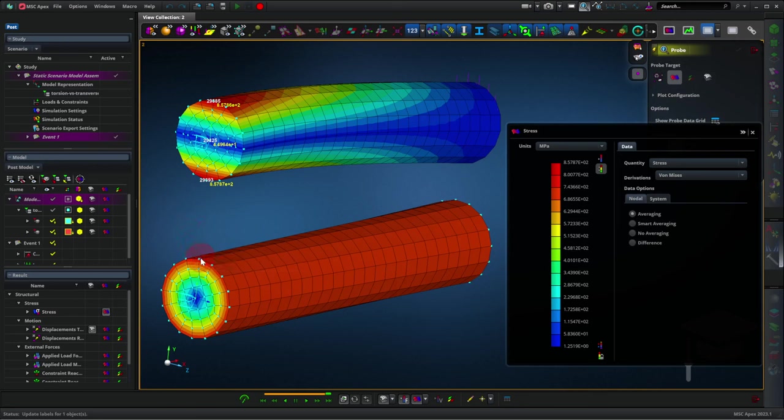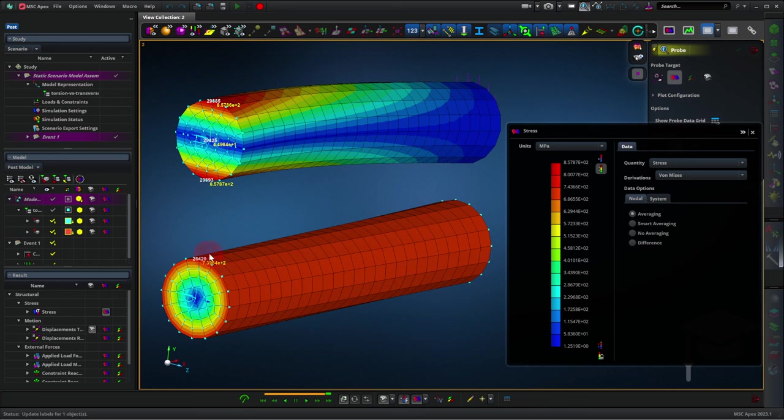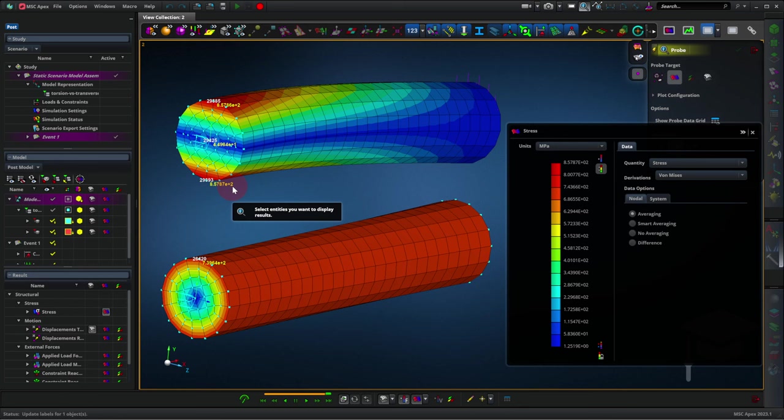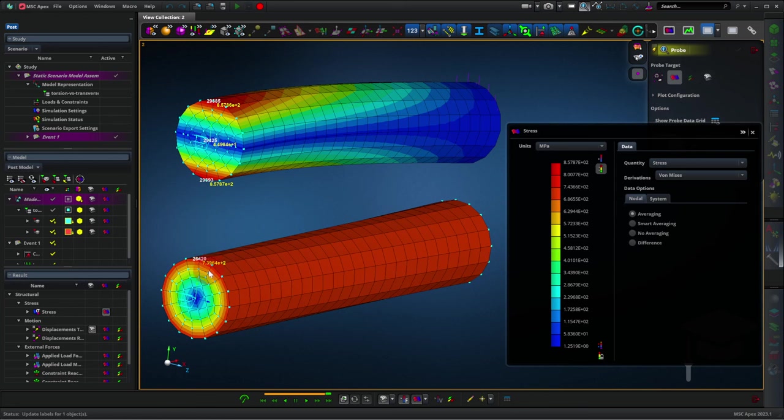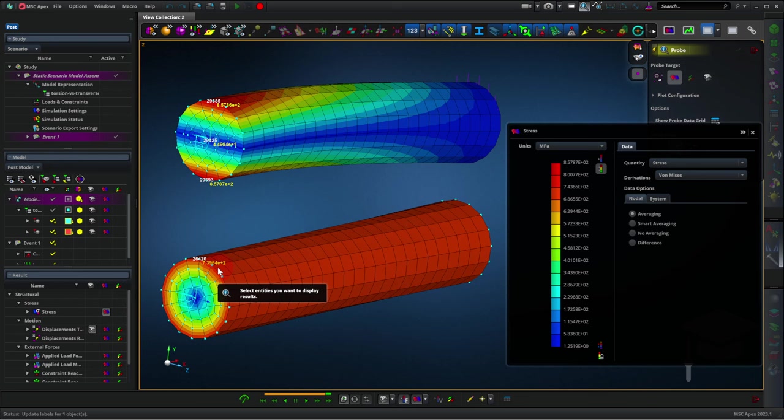For the rod in torsion, we could pick really any point along its surface. Again, what we see is that the rod basically has a bending stress of 860 MPa in tension at the top, compression at the bottom, and the rod in torsion has a torsional stress of 740 MPa. So they're in the same ballpark. The bending stress is a little more concerning.